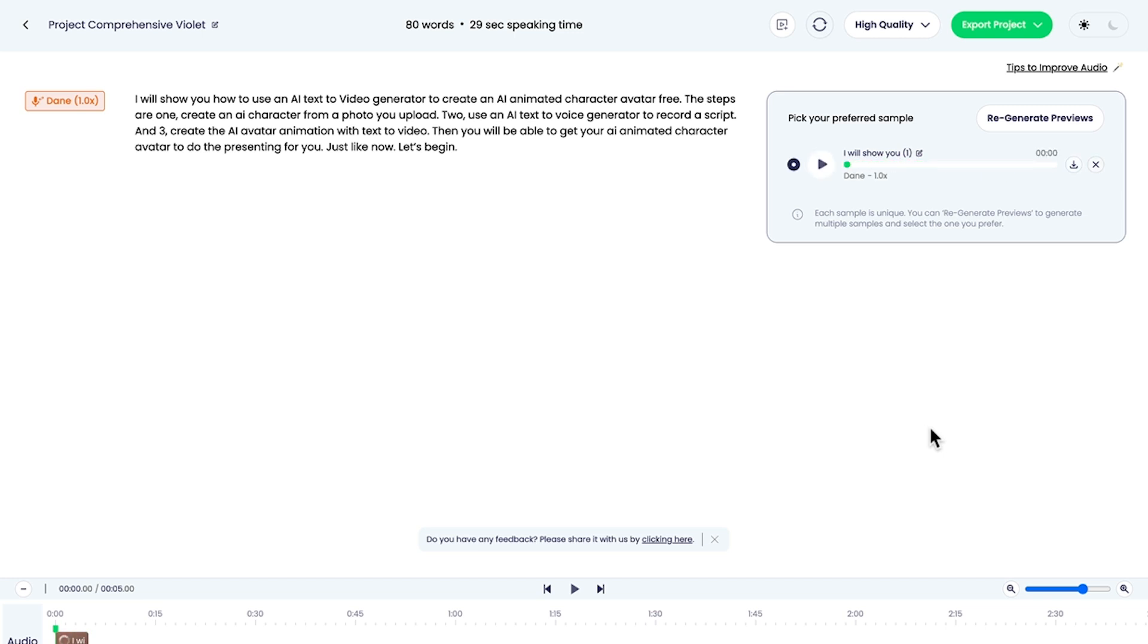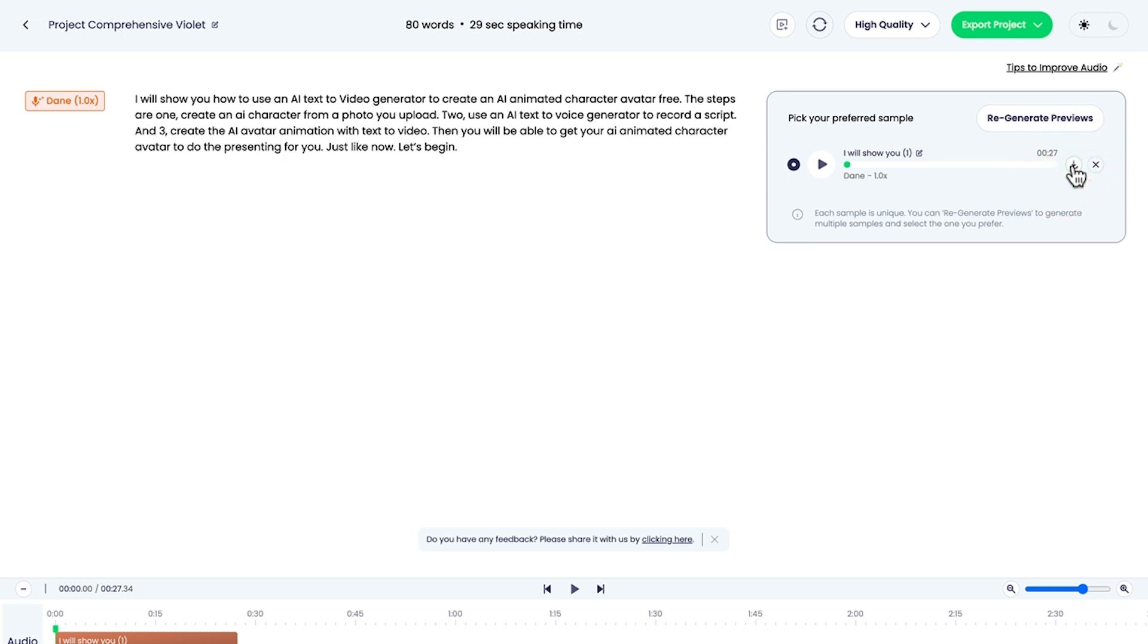Great, that's done. Let's play a little bit out. I will show you how to use an AI text to video generator to create an AI animated character avatar free. Okay, sounds good. We can do any fixes we need in post-production. But for now, let's just download that file and move on.